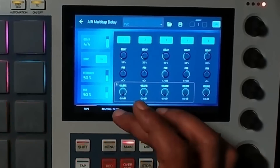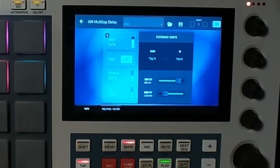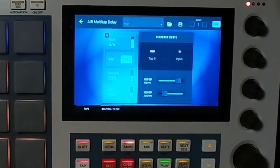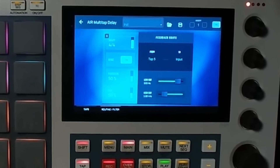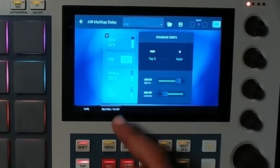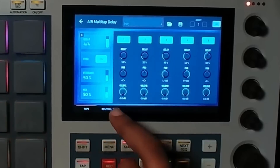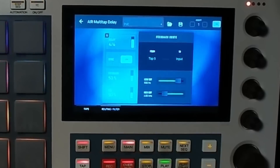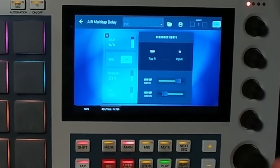As you can hear, it is a ridiculously insane effect. It does have a second tab where you can route things.